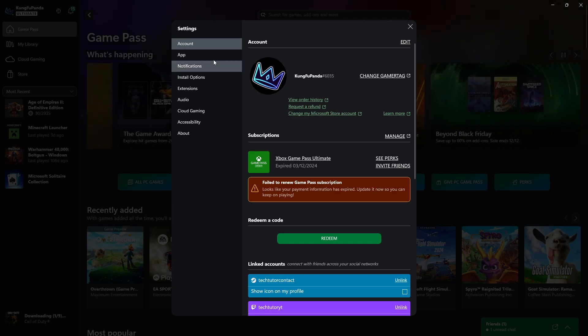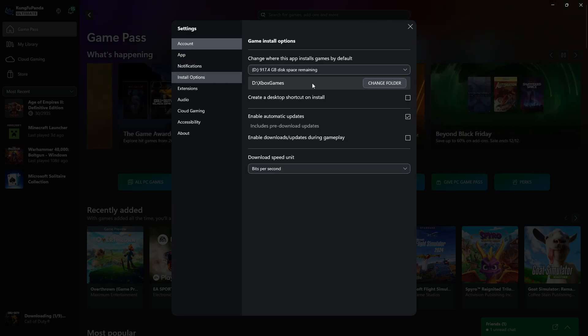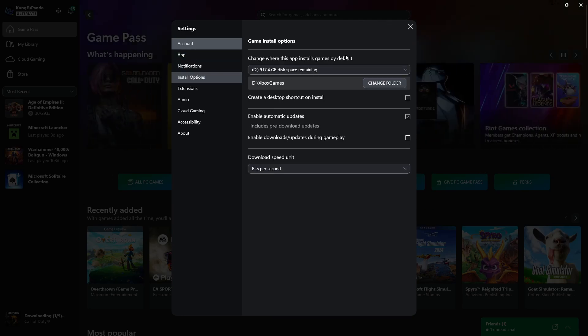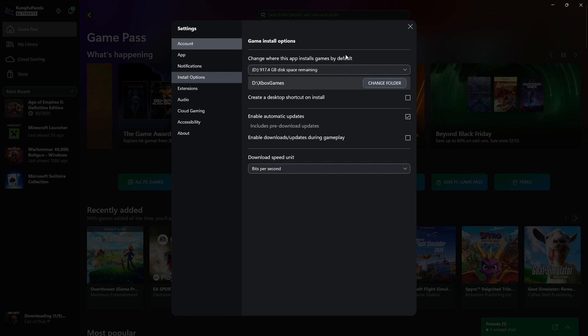And from this settings window, you want to come across this menu on the left hand side and click onto install options. On here, you can change the default installation folder.